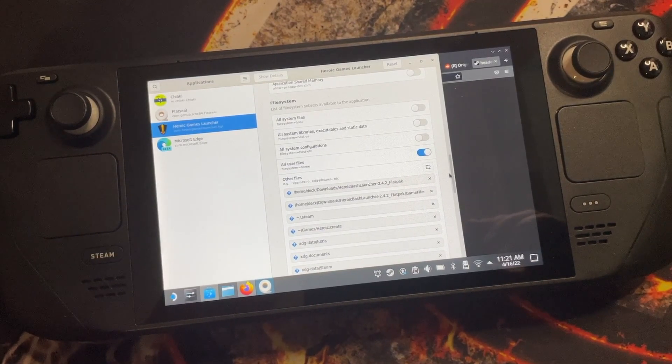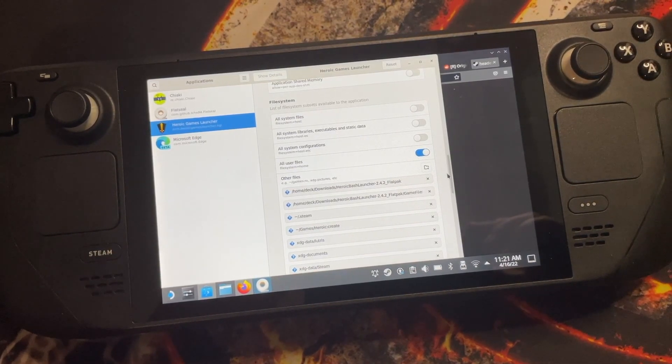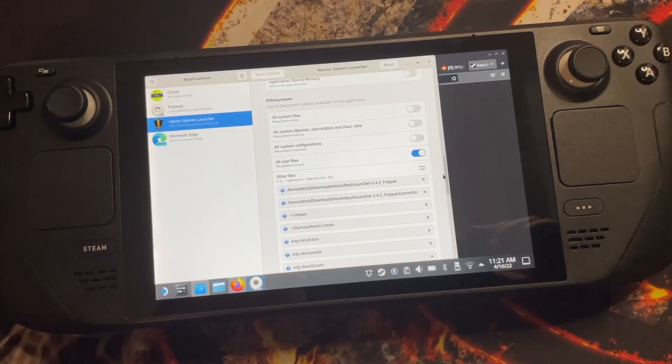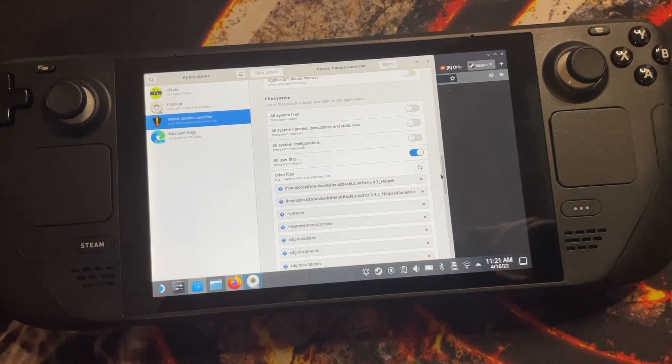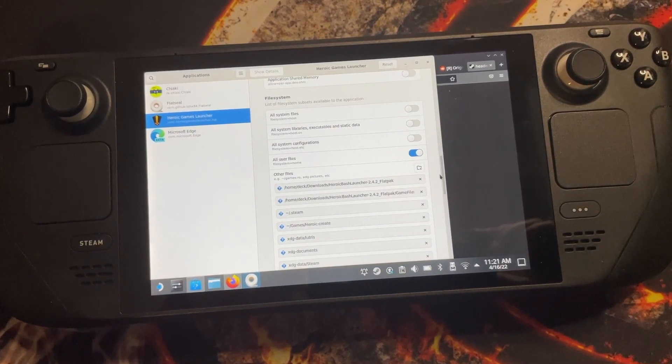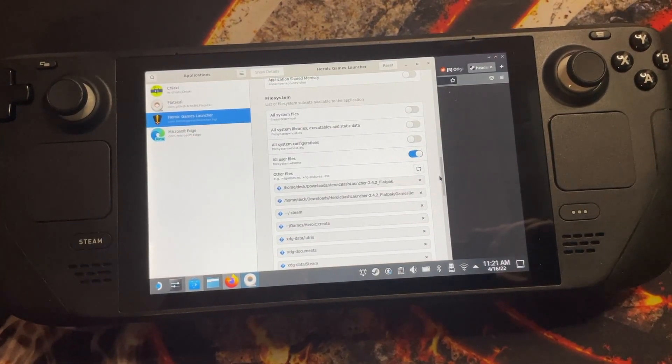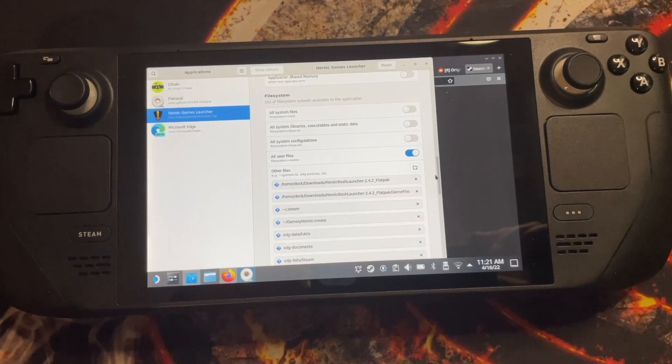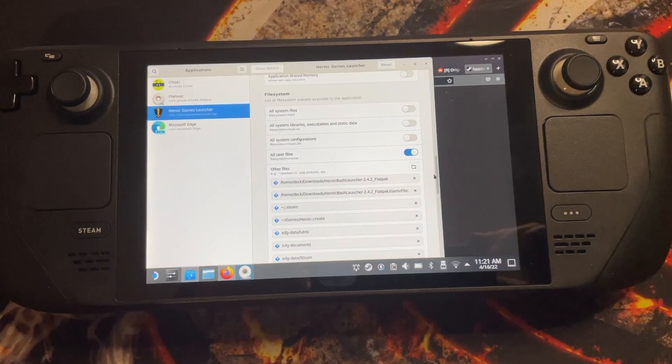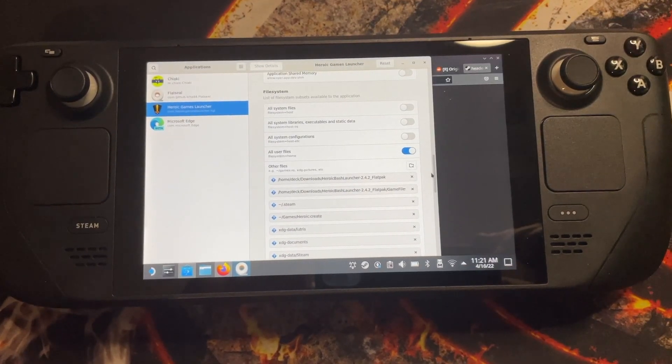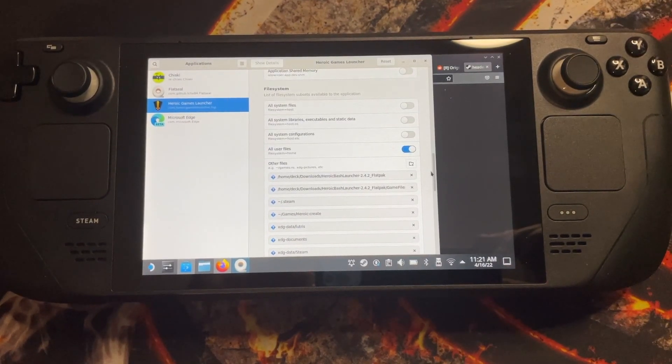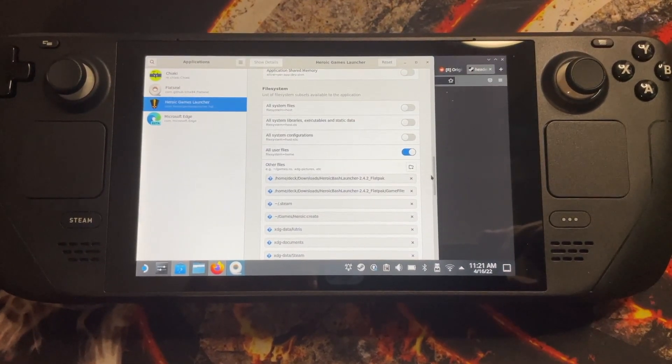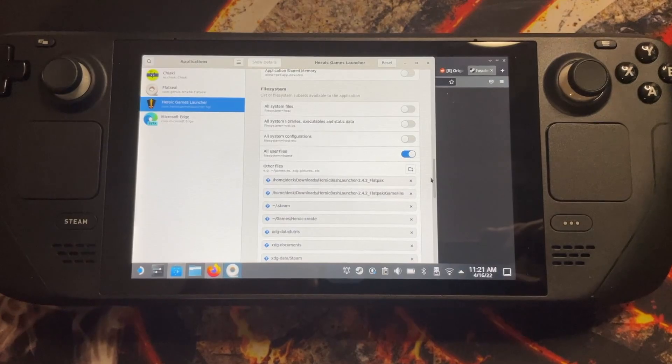In order for the script to work, you will need to download FlatCL from the Discover and once you open it, all you have to do is to add in the file system the path of your Heroic Bash launcher. For even easier but not as secure, you can just enable the all user files as you can see here.